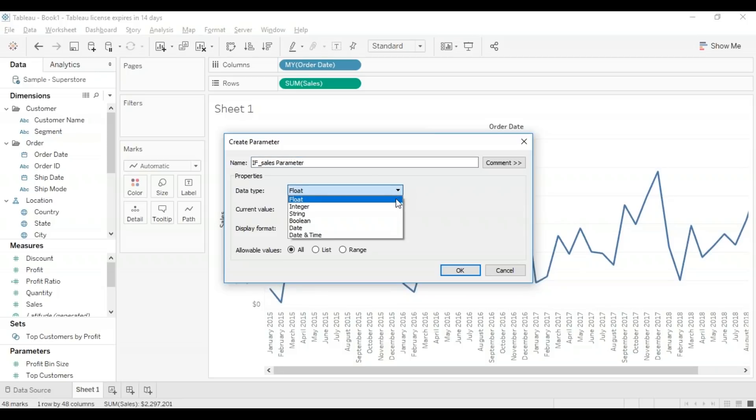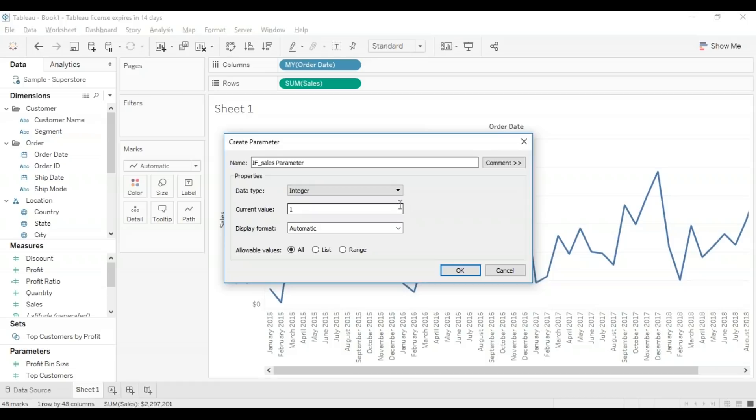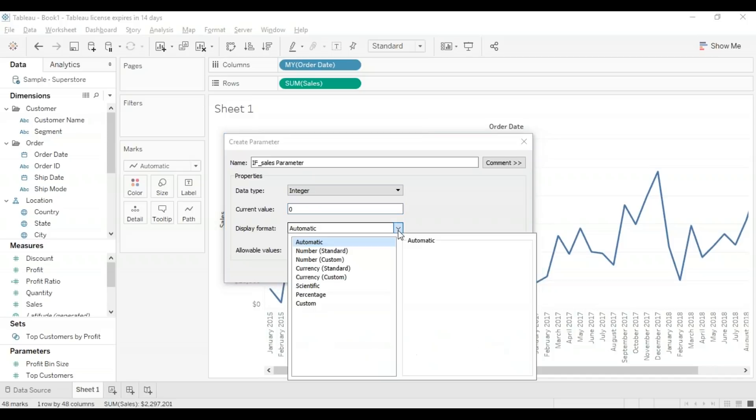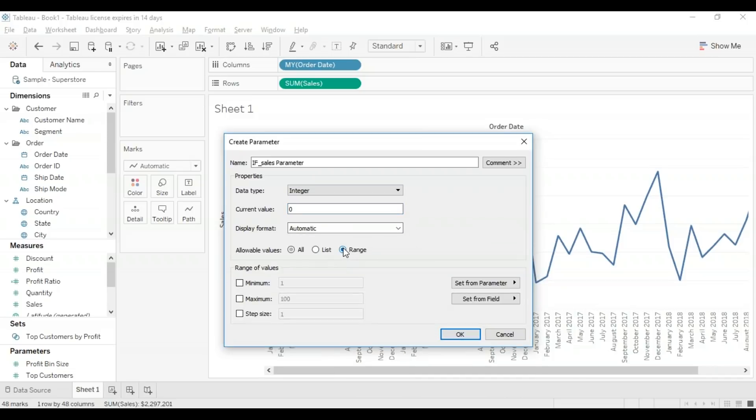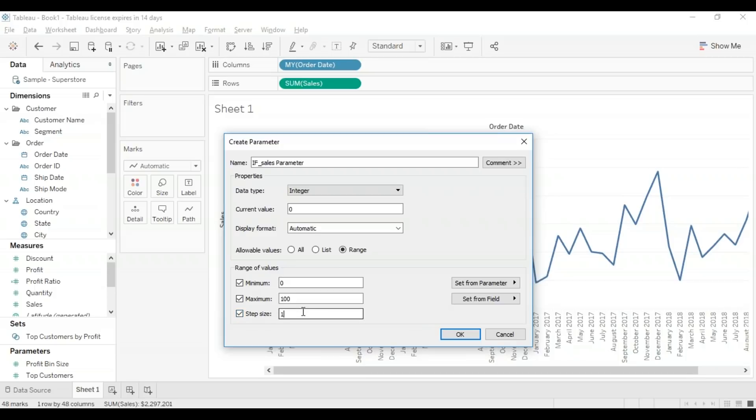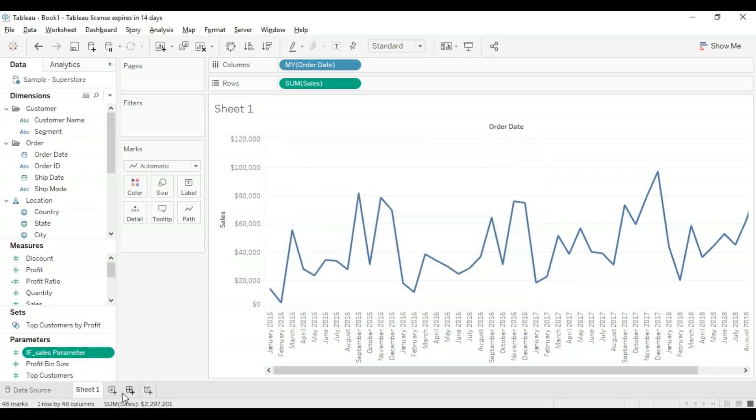I'm going to name this 'if sales parameter.' I'm going to change the data type to integer from the drop-down menu. Current value I am going to keep as 0—trust me, there's a reason why I'm doing this. Display format is automatic. I'm going to select the range: minimum I'm going to keep as 0, maximum the default is 100, and step size I am going to keep as 2. With that, I have created my parameter. As you can see in the bottom here in the parameters set, you can see an 'if sales parameter,' the one that we have just created.